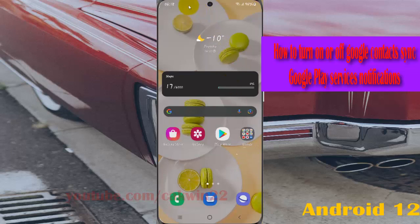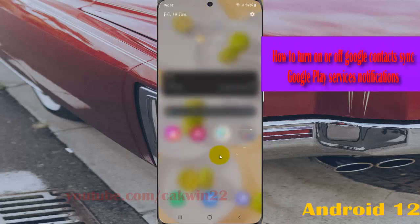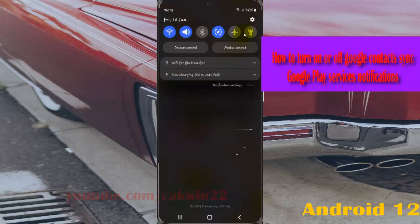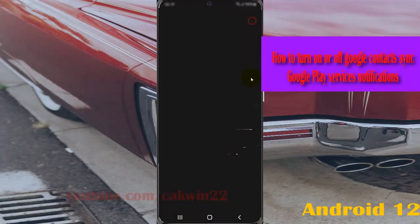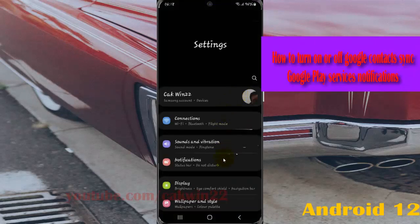Open Settings, select the notification panel, and then tap the settings icon. Select Notifications.